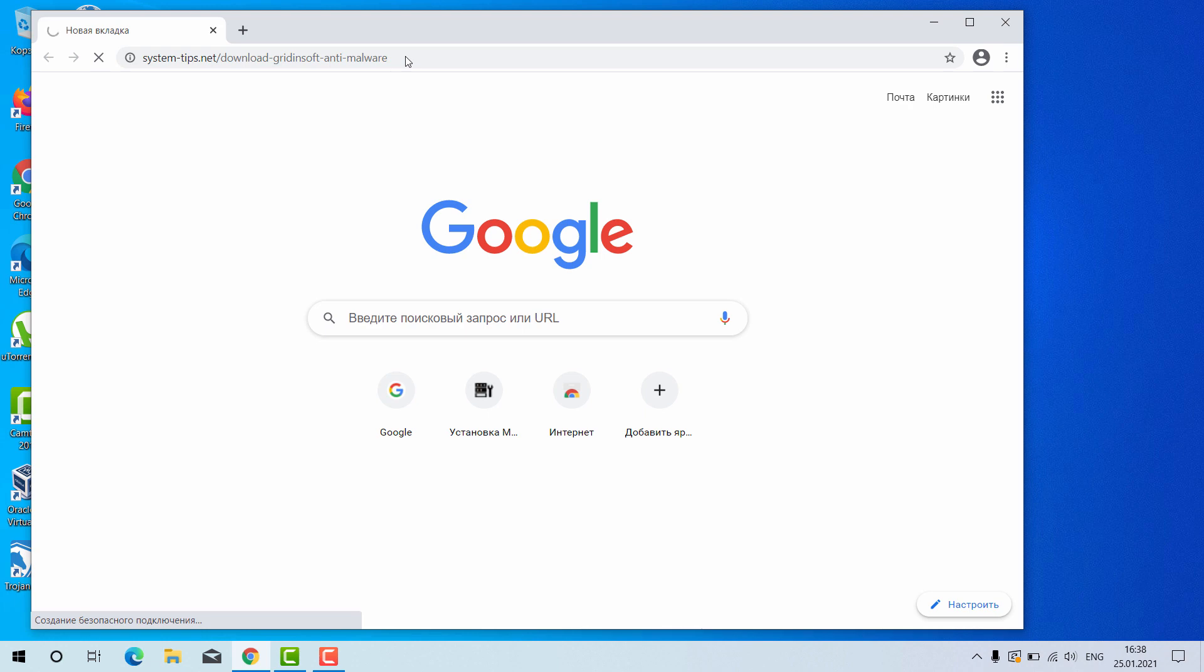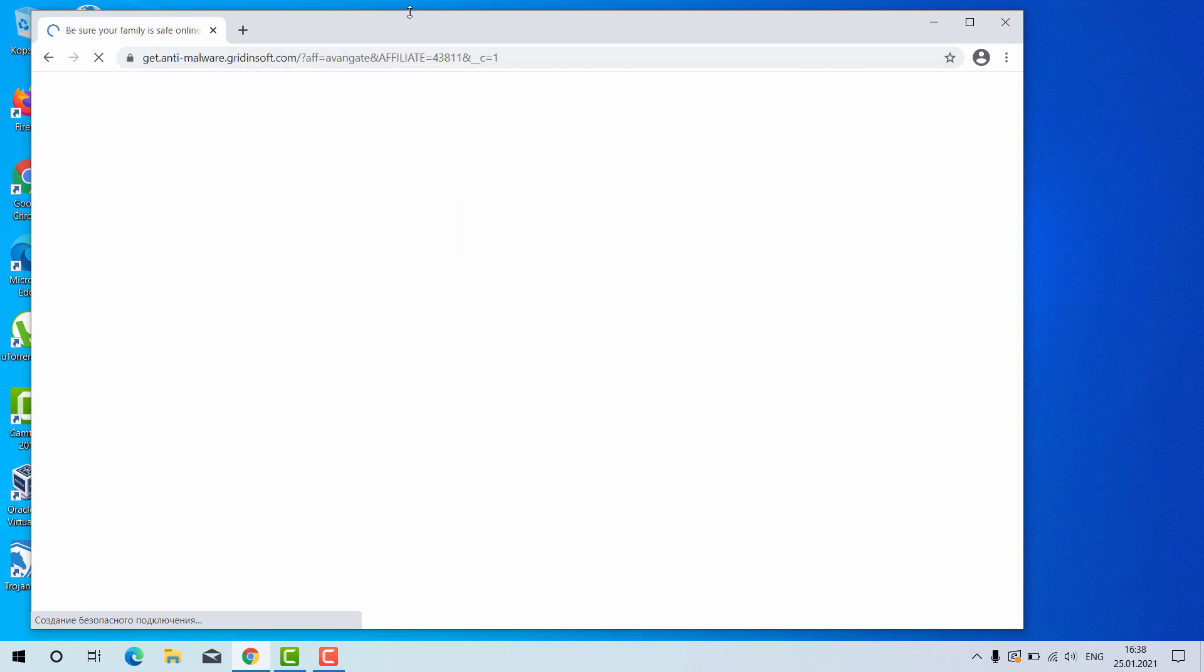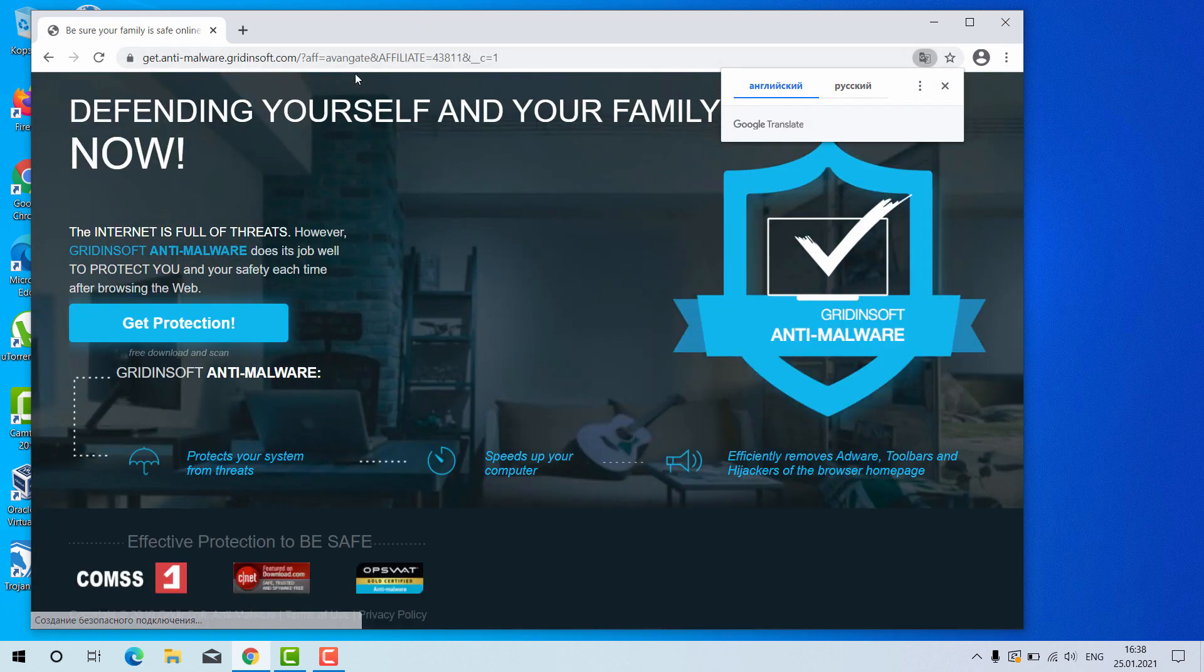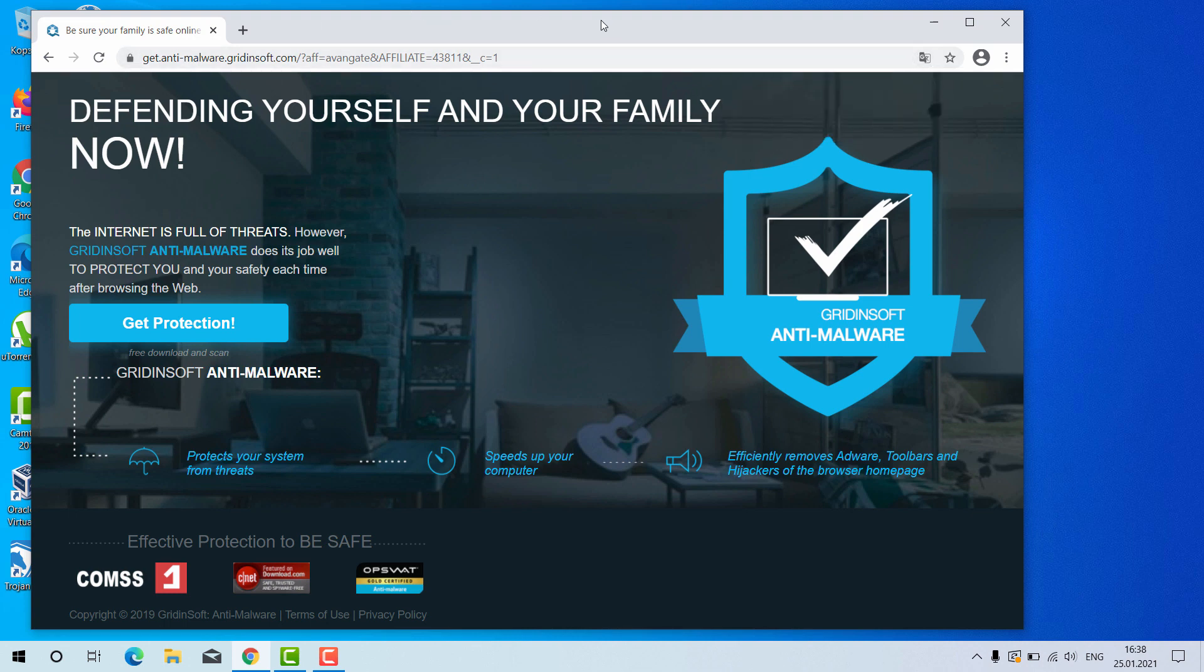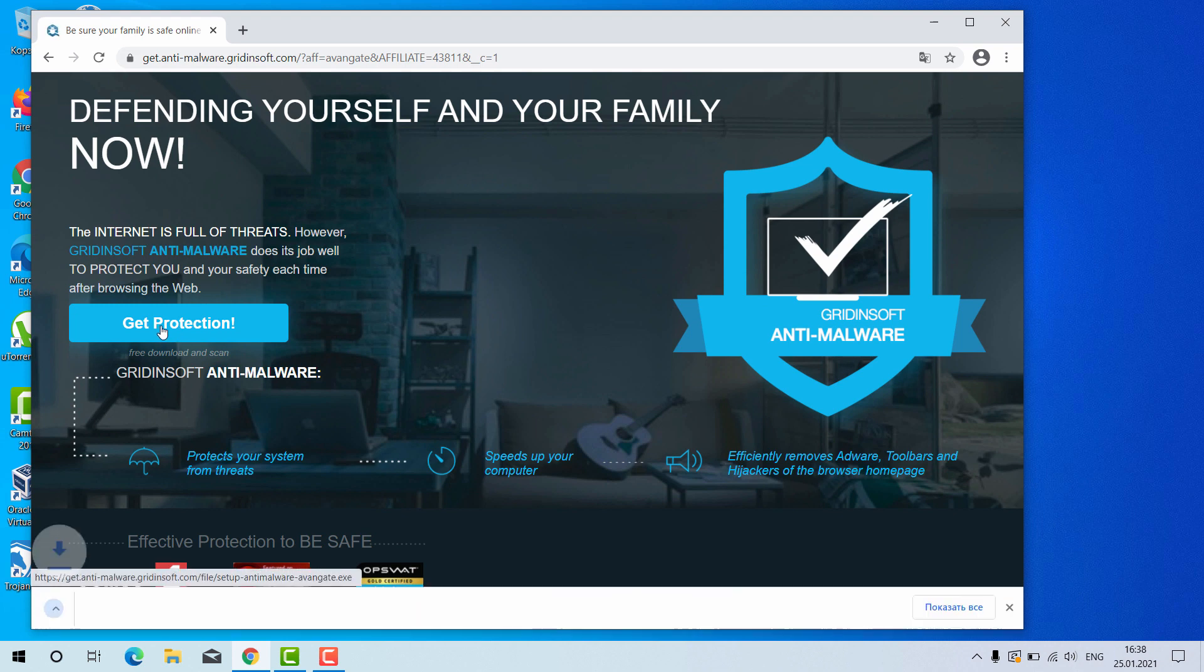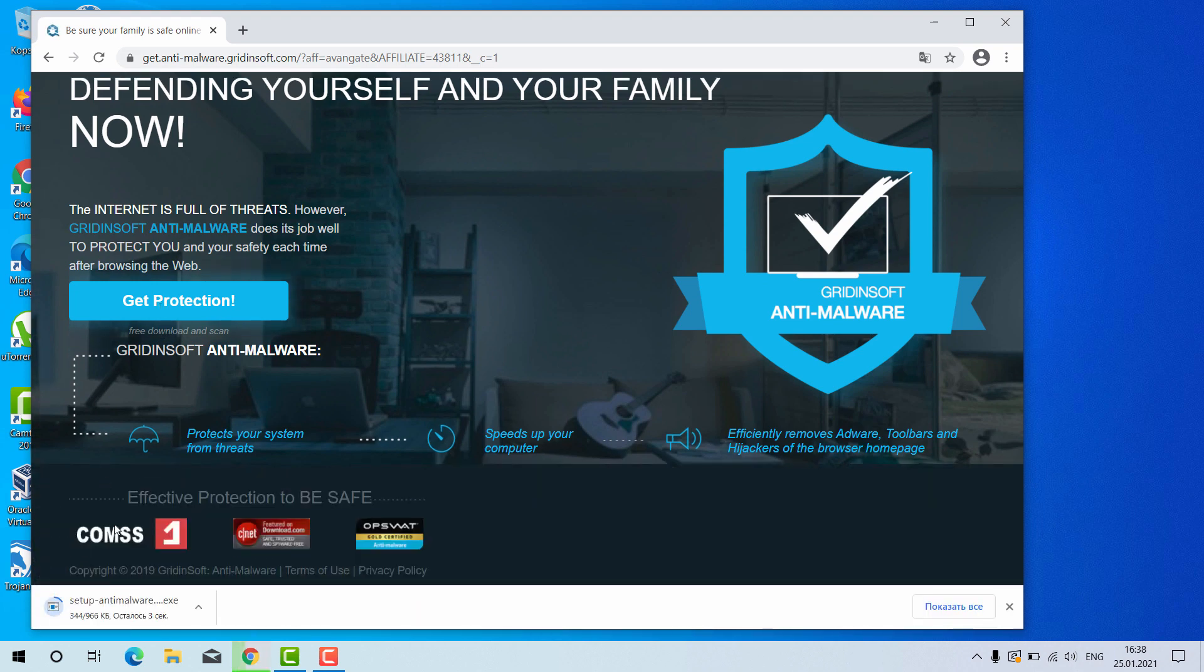After you go to this link, you will be brought to the special landing page of GridinSoft Anti-Malware for your Windows computer. Click on Get Protection and this will download the setup file.